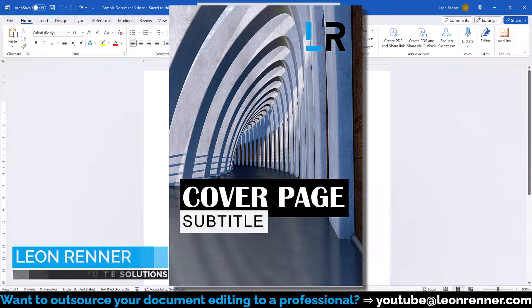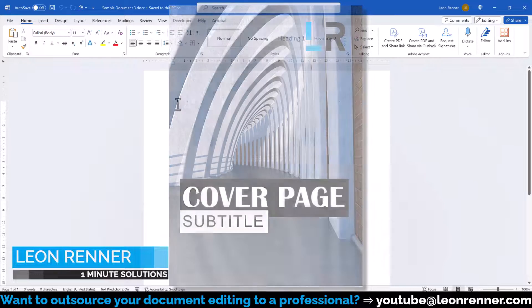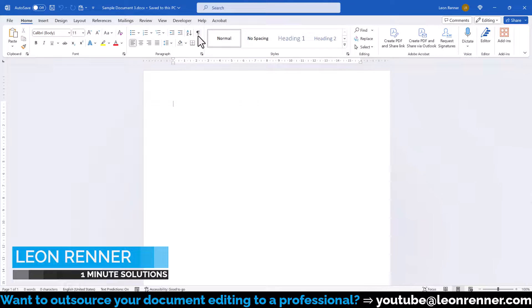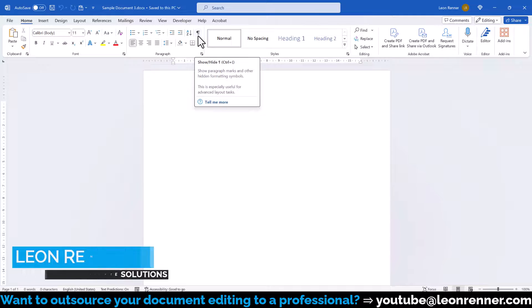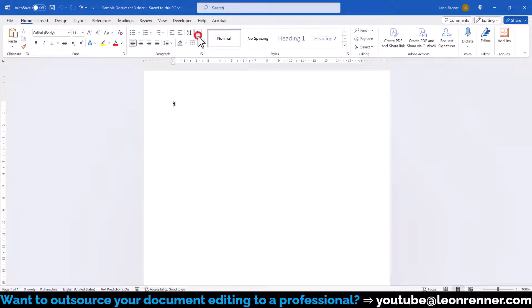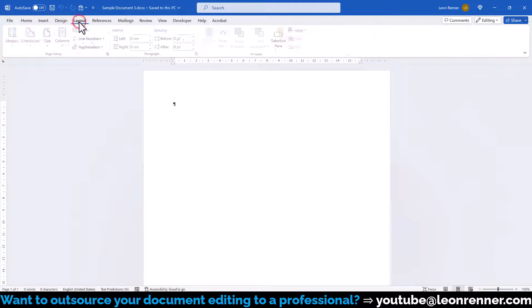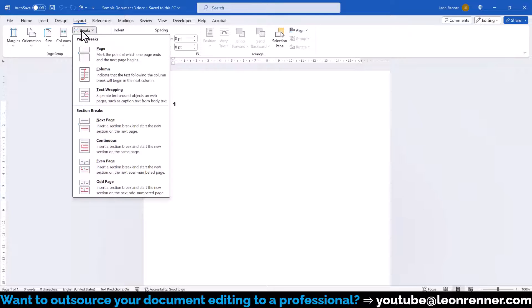To create a cover page with a full-page background image in Word, we first activate the formatting symbols in the Paragraph section, then go to the Layout tab, click on Breaks, and insert a standard page break.